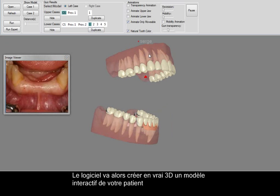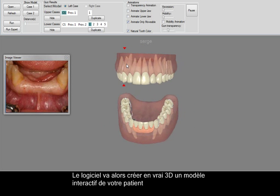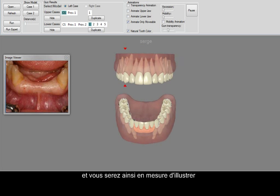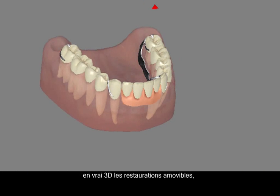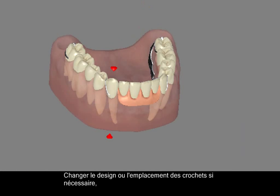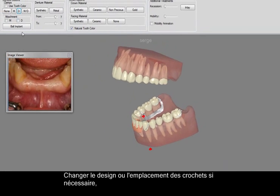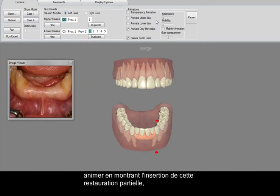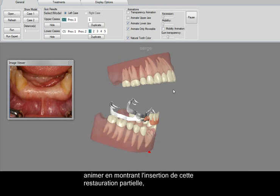The software will then create your patient a real 3D interactive model, and you will be able to illustrate their custom-made 3D removable restoration. Change the design or placement of the clamps if required, and animate by showing the insertion of this partial restoration.